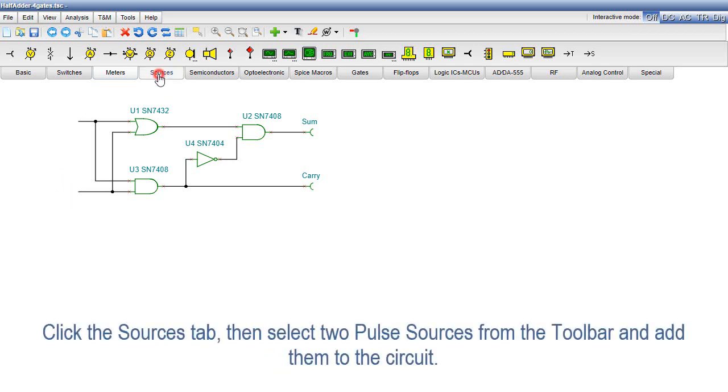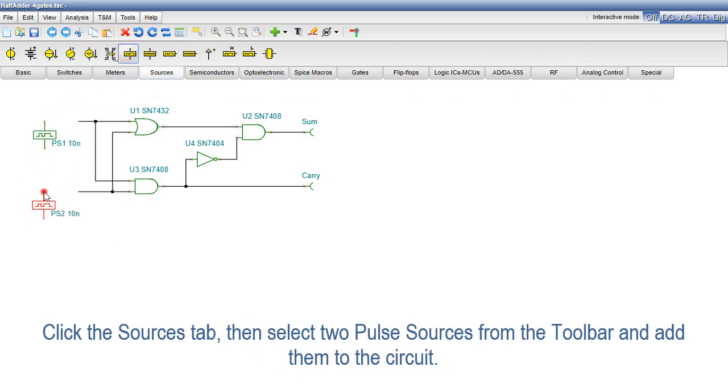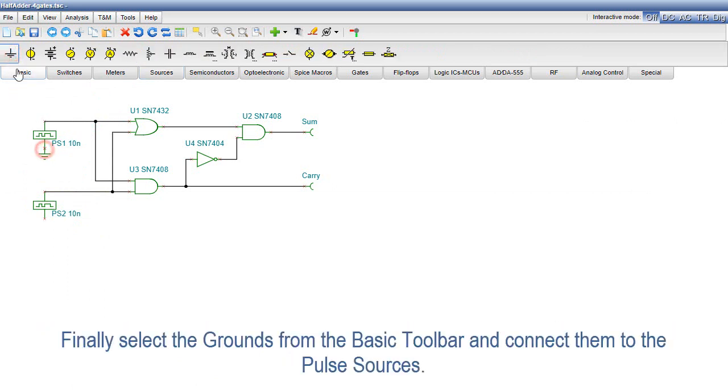Click the Sources tab, then select two pulse sources from the toolbar and add them to the circuit. Finally, select the grounds from the basic toolbar and connect them to the pulse sources.